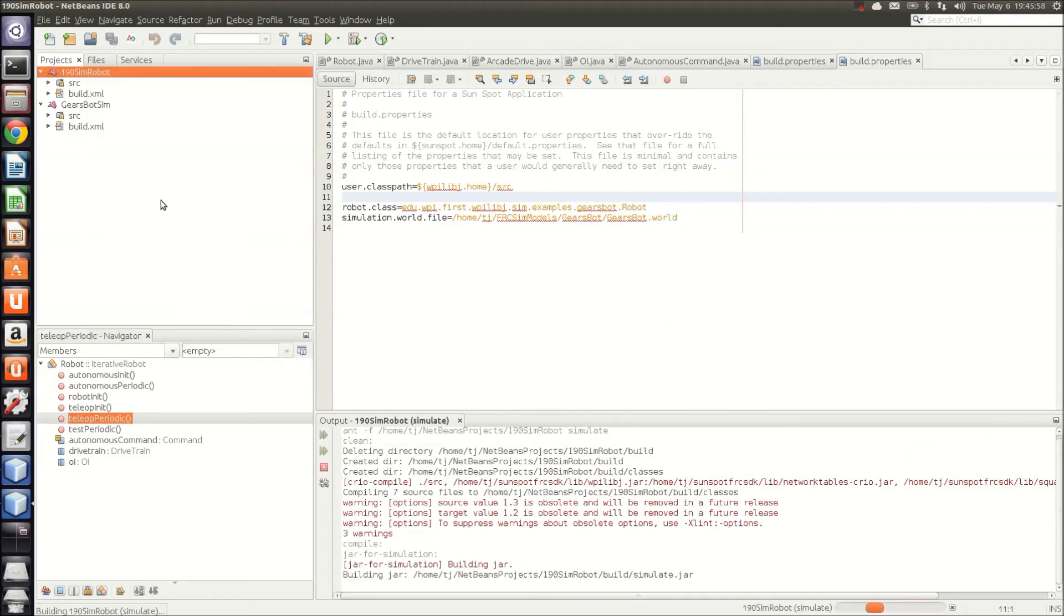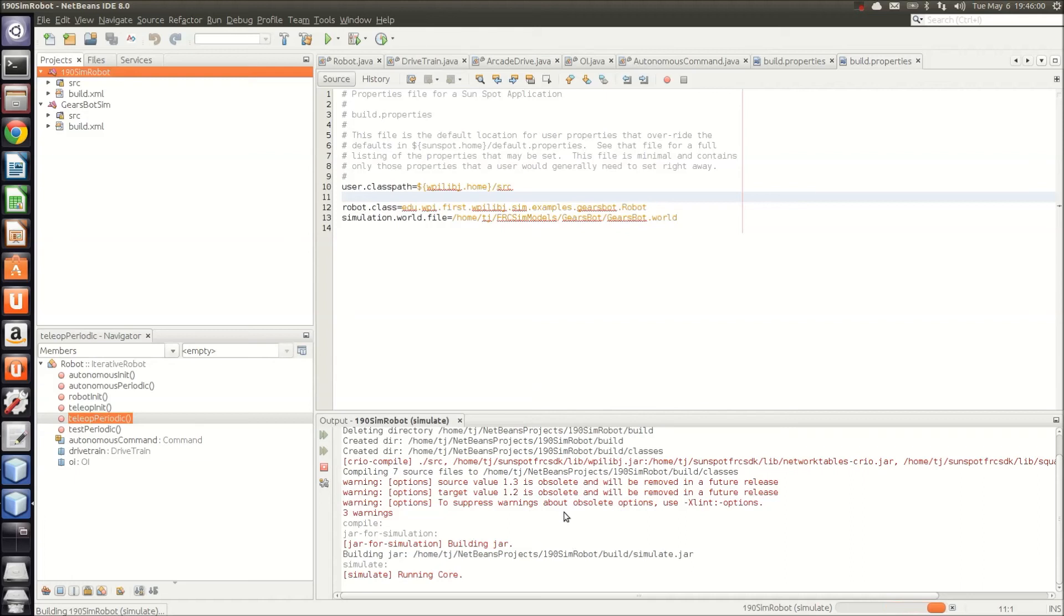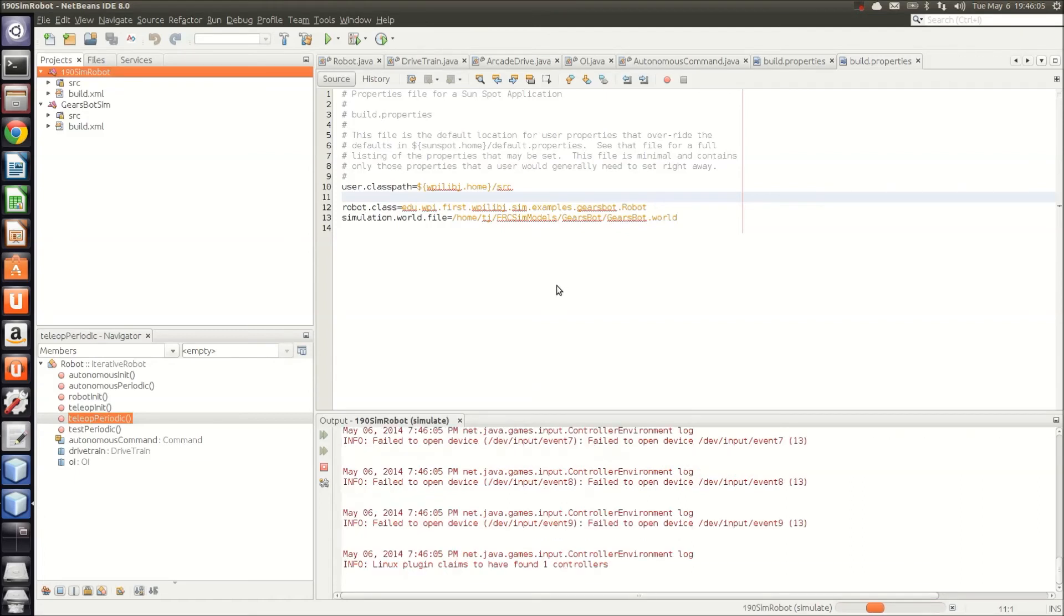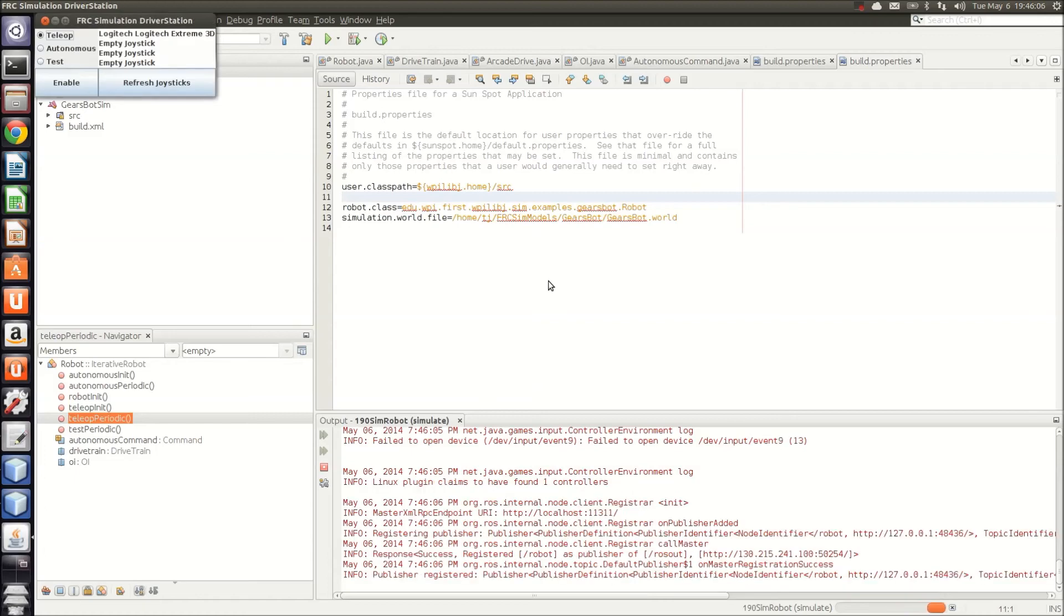When you click on this, you'll see that it begins running down here, and so it starts running ROSCore, and soon it'll bring up your fake driver station and Gazebo itself.